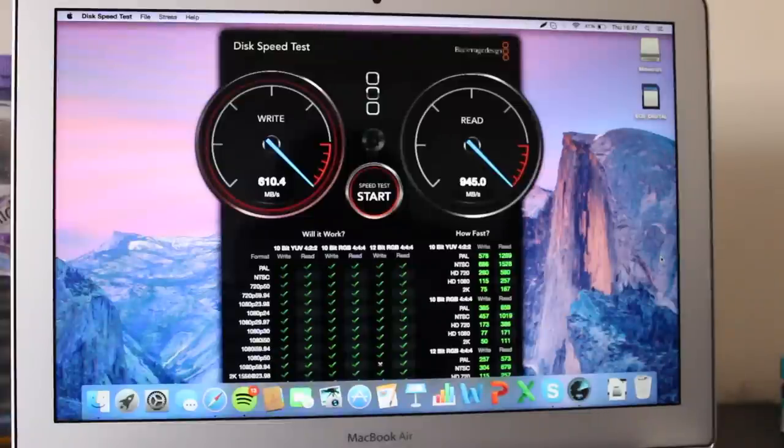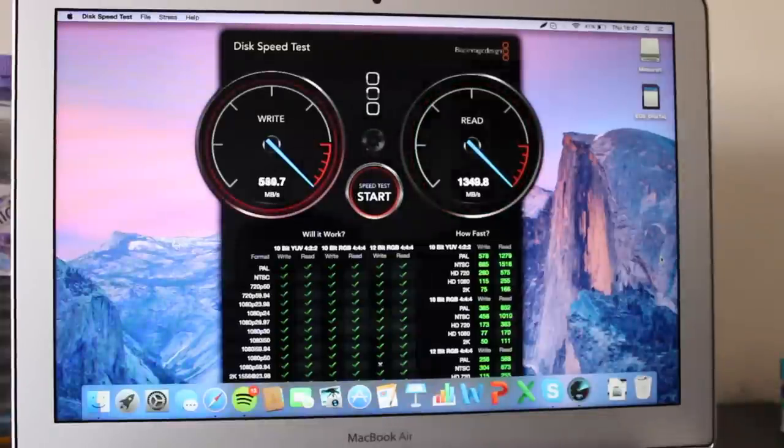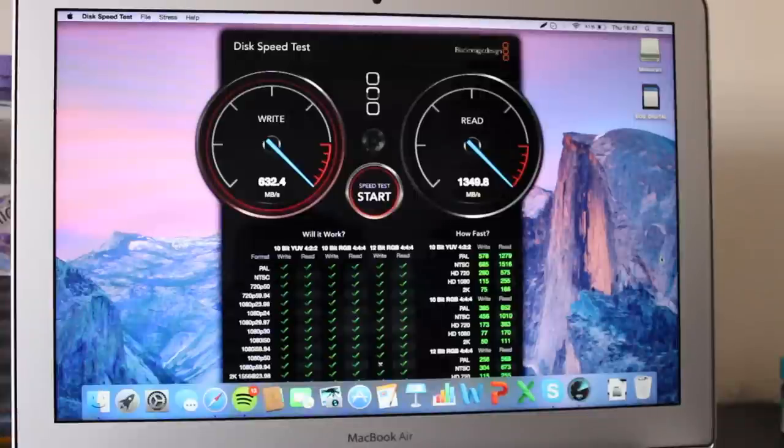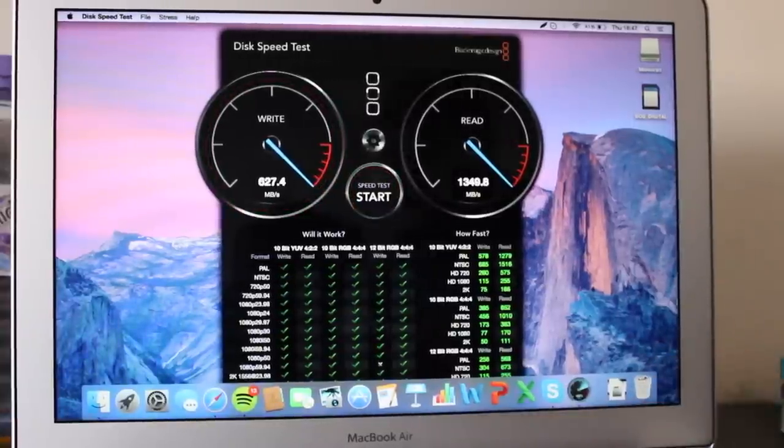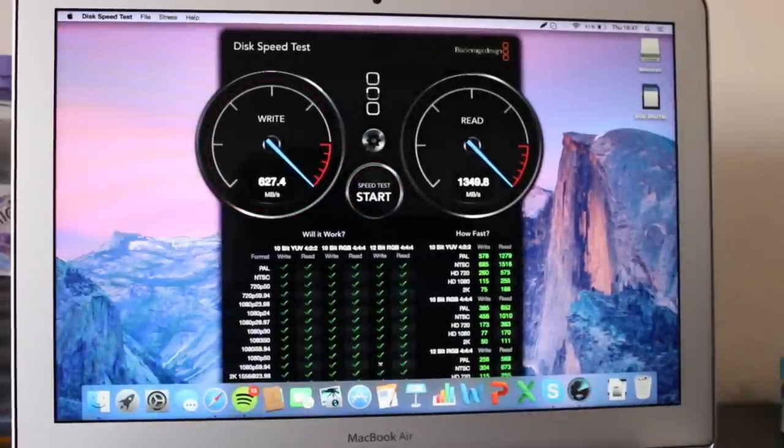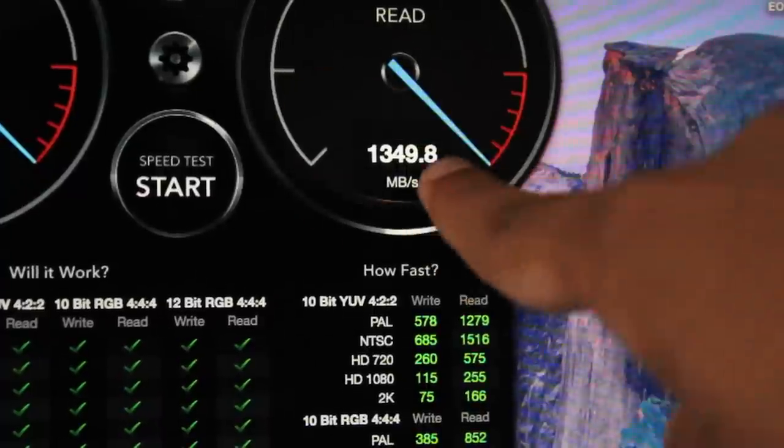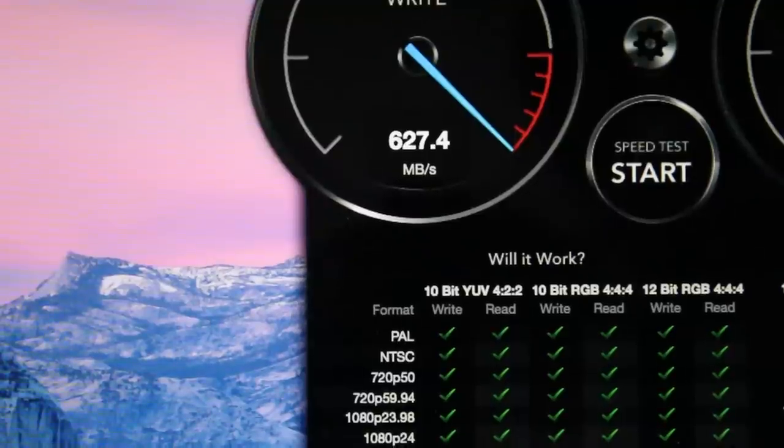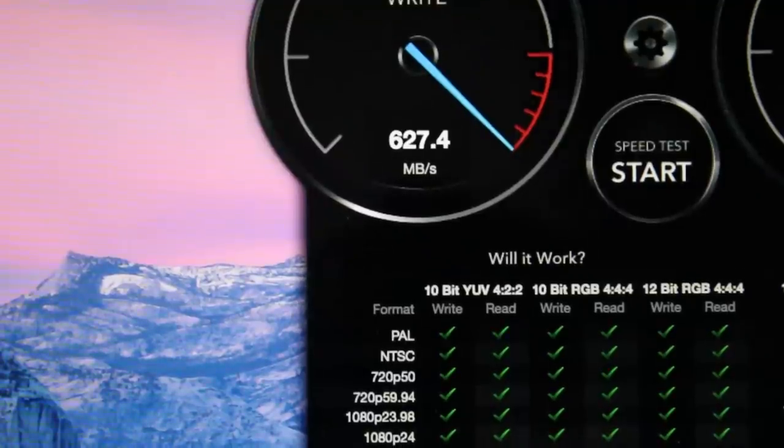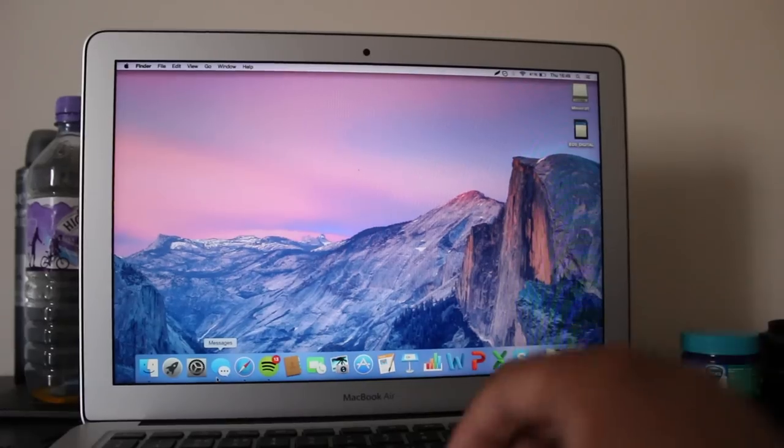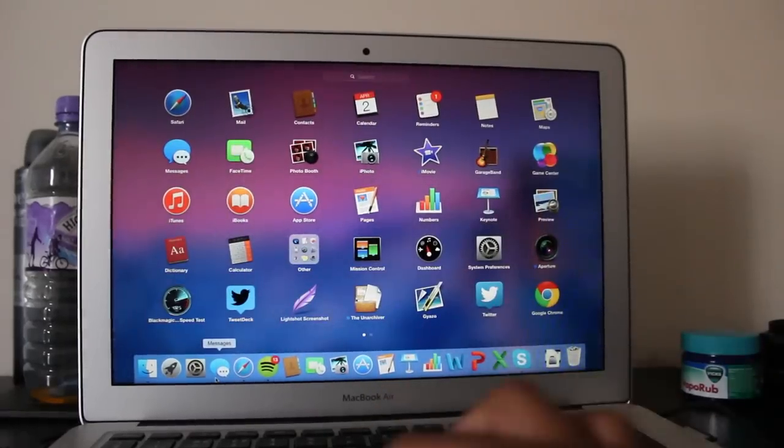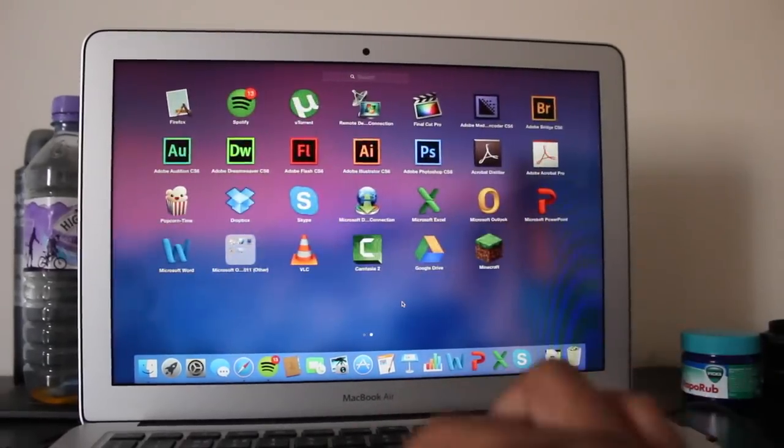Write stays around 600, but then read goes up even more. There you go, that's a blazing fast 1300. I believe my SSD is Samsung. If you have a Samsung SSD instead of SanDisk, then it will be faster, and there are ways to check that.